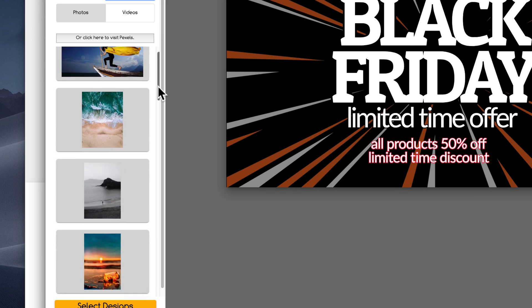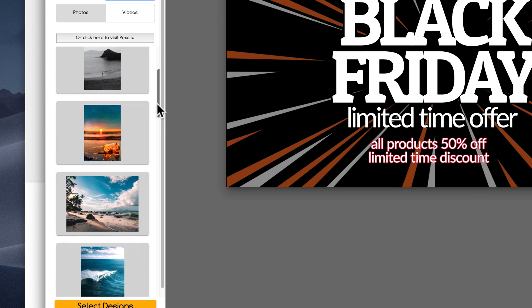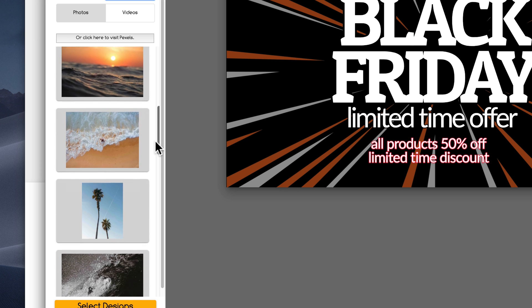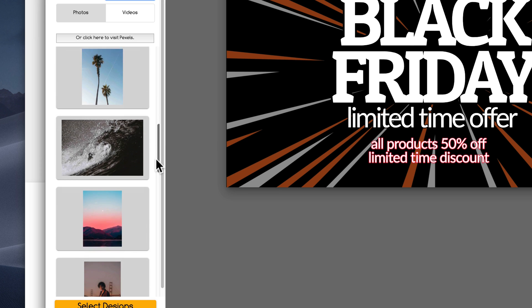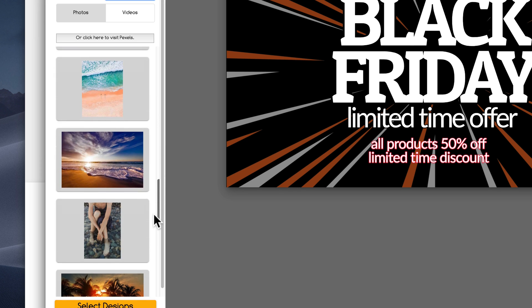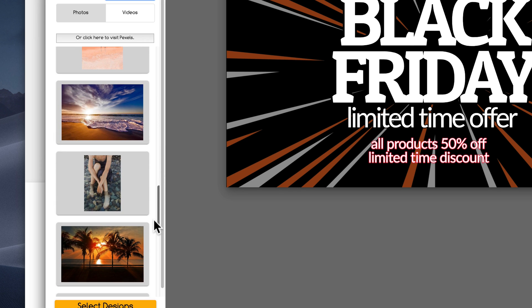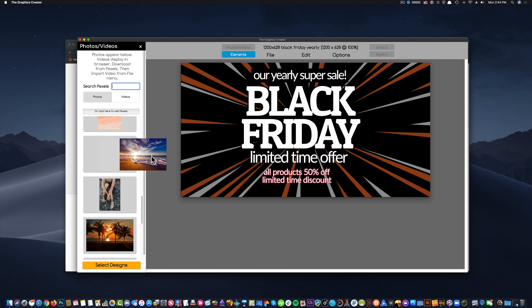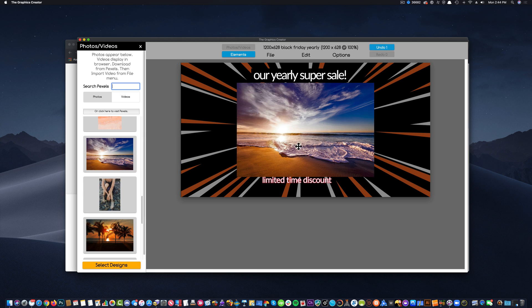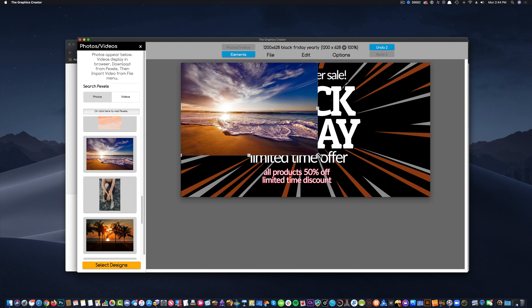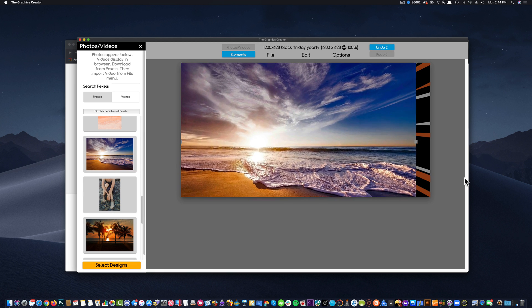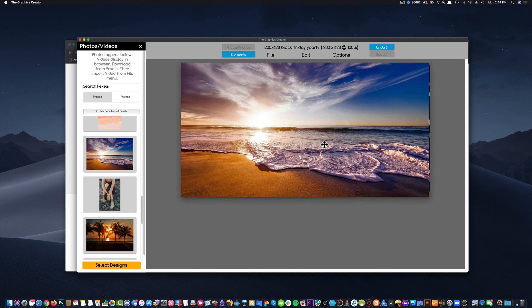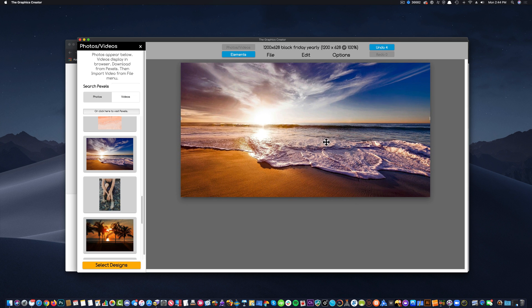And I'm going to come up here and come over here and type in something like Beach. And I'm going to scroll down until I can find something that is similar to what I'm thinking. Here. Perfect Beach. I'm going to bring it over and I'm going to fill the screen with it, about like that. And I'm going to bring it to the back.